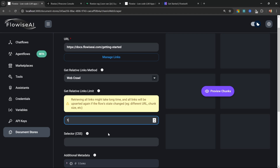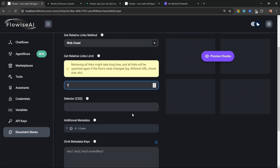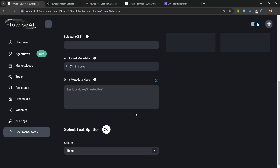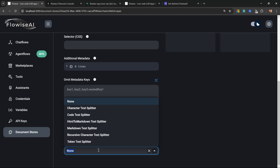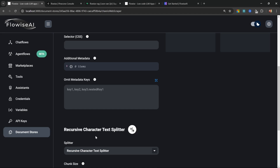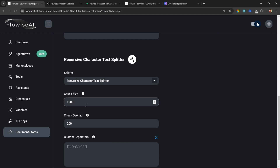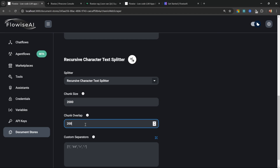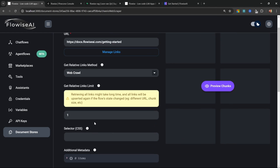For the relative links I'll change this to 1. When we scroll down we can also select the text splitter, so from the dropdown I'm going to select the Recursive Character Text Splitter. I'll change the chunk size to 2000 characters with a chunk overlap of 200.